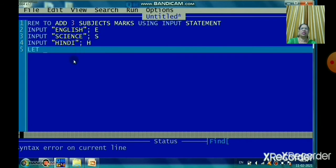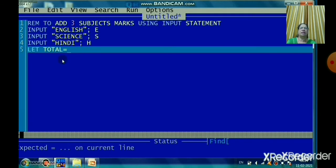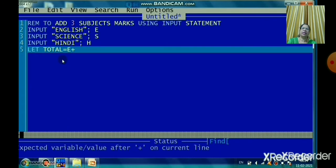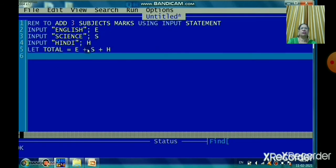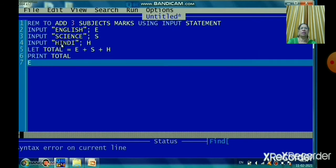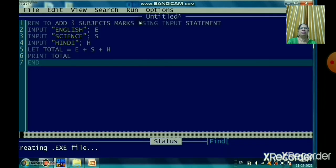To store the result I use: LET total = E + S + H. The variable 'total' holds the sum of all three subject marks entered. Then I write PRINT total to display the result, followed by END to terminate the program. Now when you run the program you will see the question mark appear on screen.